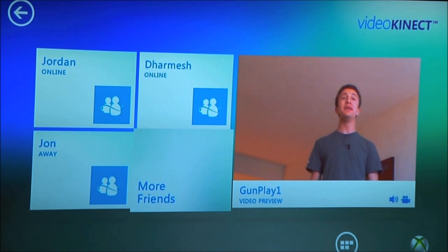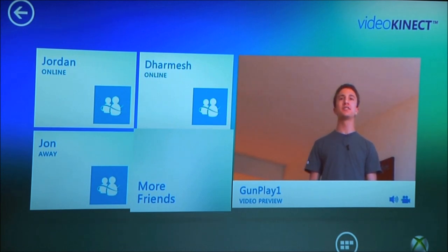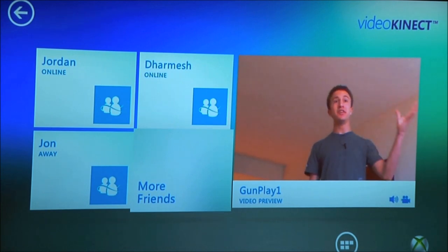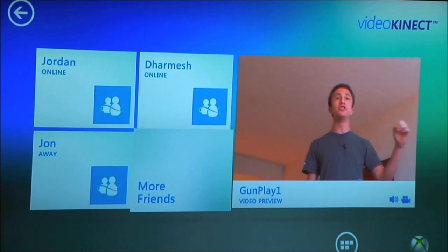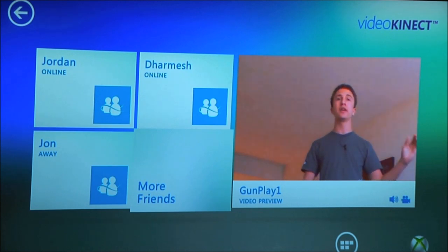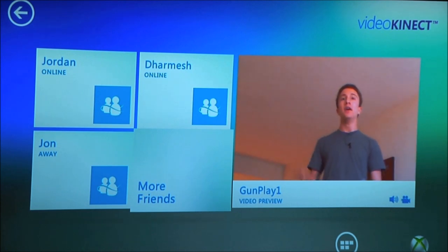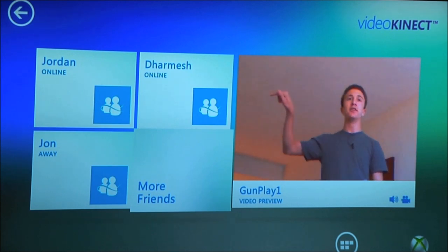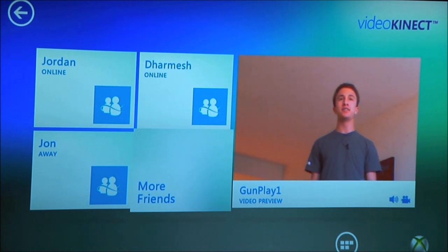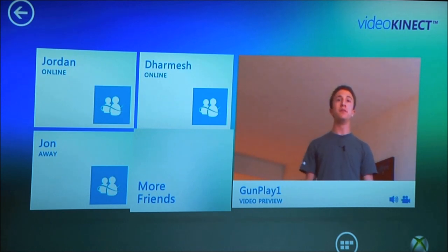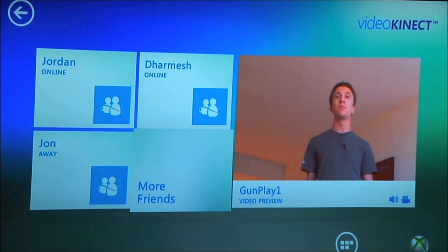So right now we're looking at the main Video Kinect screen on the Xbox. As you can see here on the right, you have a little video preview of yourself so you can see what you look like on camera. On the left here, we have your most recently contacted people — so these are probably the people that you want to chat with the most.